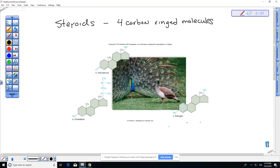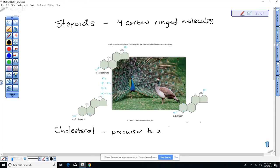Cholesterol is not saturated or unsaturated because it is not a triglyceride — it is a steroid. We actually have to have cholesterol in our diets because it is a precursor to some really important steroids, including estrogen and testosterone. We have enzymes that convert cholesterol to these hormones. This here is actually estrogen — the female hormone.